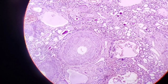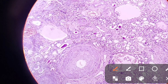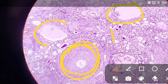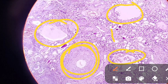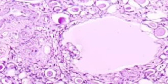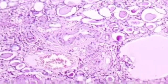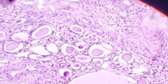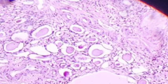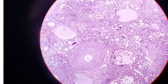Next is chronic pyelonephritis (CPN). This is a very informative picture — you can see hyalinization of the arteriole, glomeruli with periglomerular fibrosis, chronic lymphocytic infiltration, and most importantly, thyroidization of the tubules. Thyroidization means the tubules look like thyroid follicles filled with colloid. One picture summarizes all features of chronic pyelonephritis.